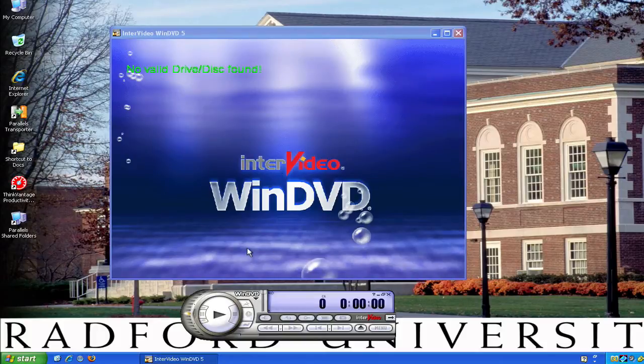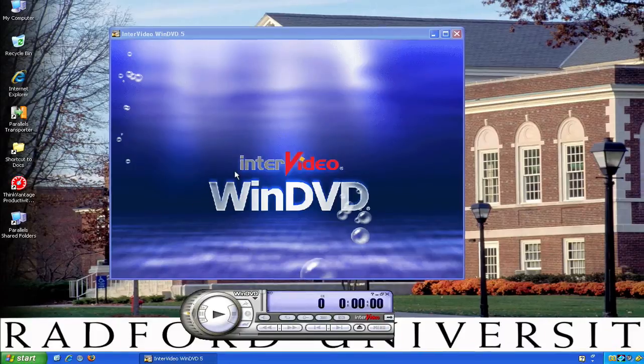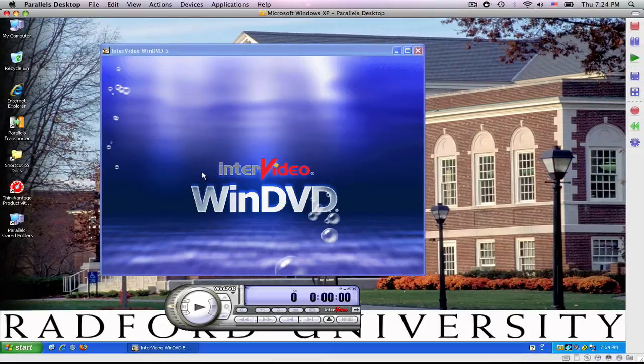I don't have a DVD in my computer at this time, but it will bring you up to that screen that every DVD brings you to that asks you to play, or select a scene, or change a language, or stuff like that. So, you would press play.